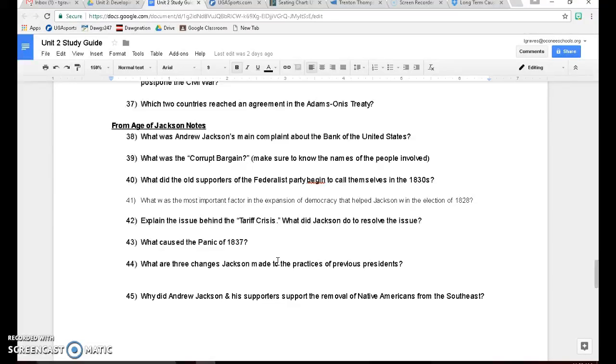So now more of the common men get a chance to vote. Since Andrew Jackson is their politician, he sees himself as one of them, they love him. They're going to vote for him in record numbers and help him win the election of 1828, and that's going to bring greater democracy to the United States. More people get a chance to participate in the government.